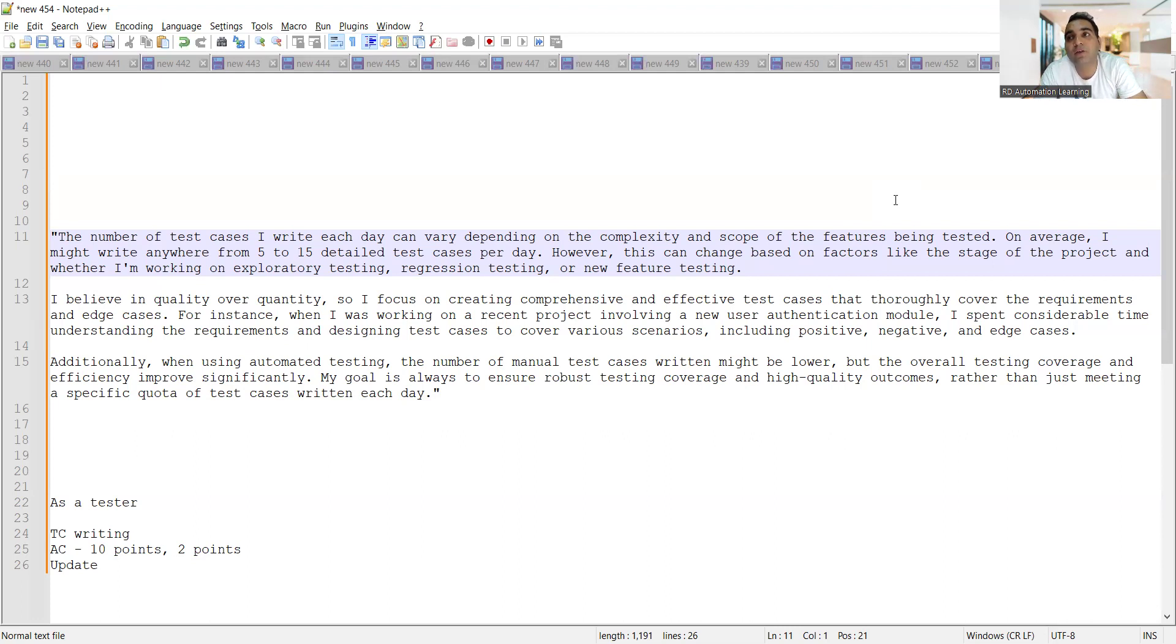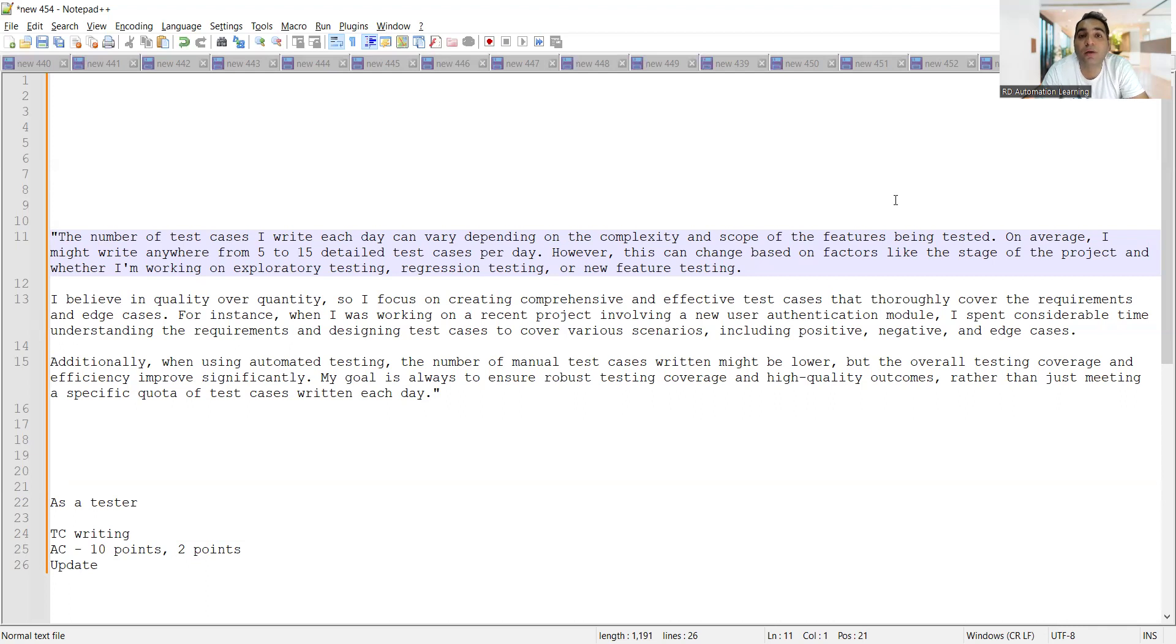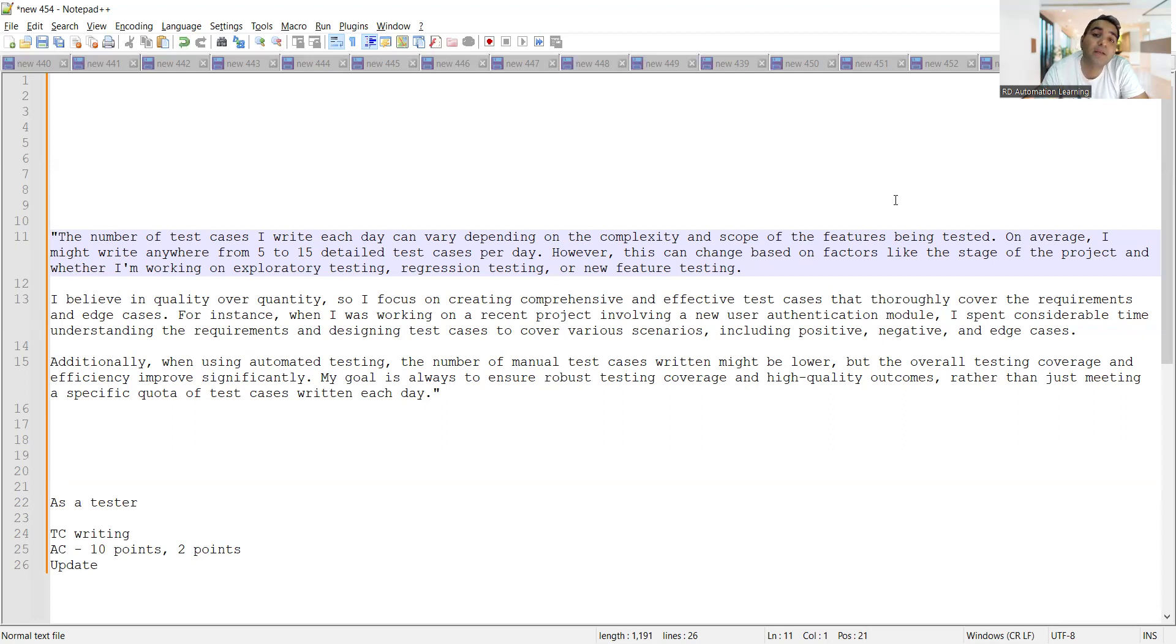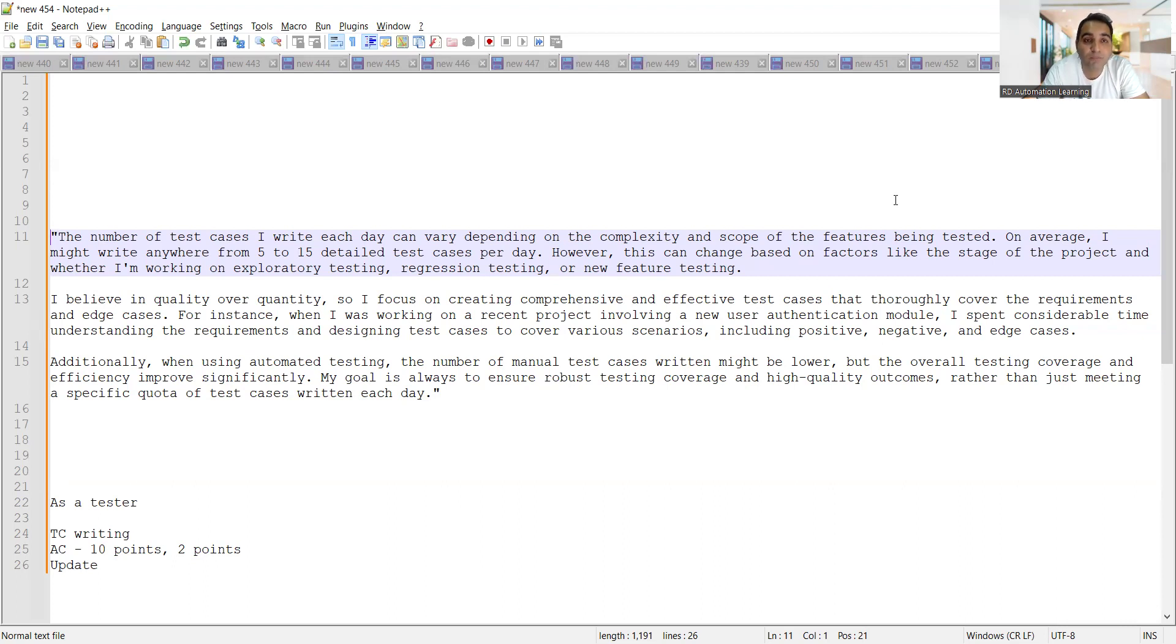Because the interviewer does not know whether you are applying with a fake experience or you are applying with proper testing experience - you have the genuine experience and then you are applying. They don't know such kind of things, so you have to prove yourself - because there are many candidates out in the market who are applying with fake experience. What makes you different to get selected, that is important.